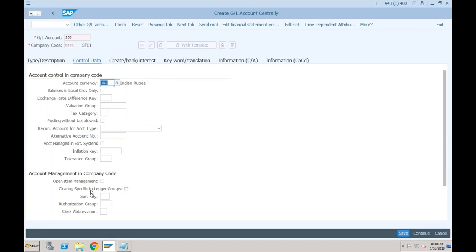Let me explain. This is the same functionality as open item management. Whether open item management is active or not, this question is for the leading ledger. If you tick here, open item management will only be activated for the leading ledger. But for the non-leading ledgers, if you want to specify whether open item management or clearing is allowed or not, you have to use this indicator — it is specific to the ledger groups.